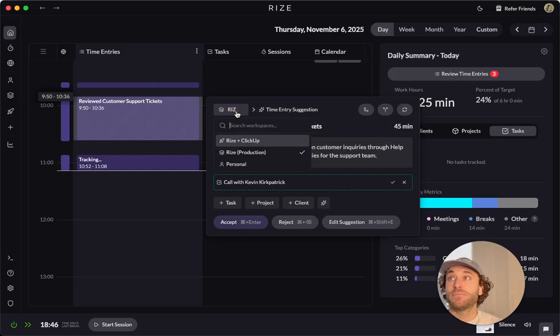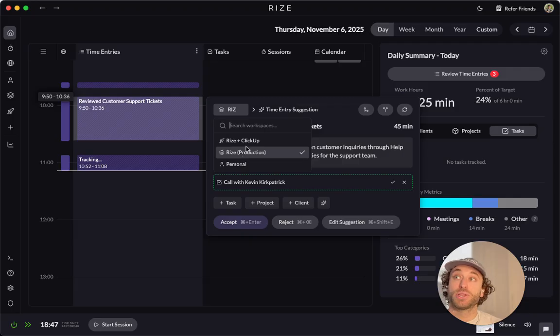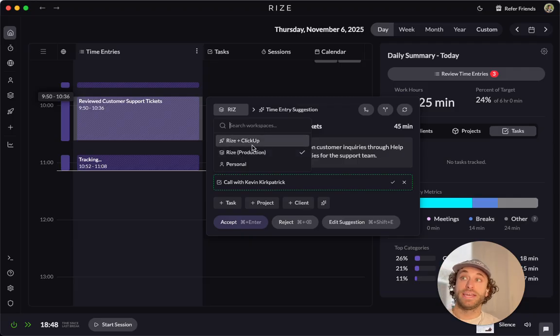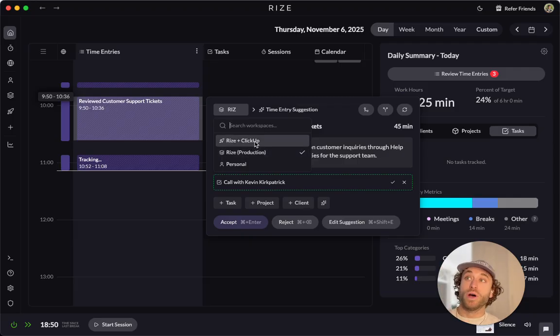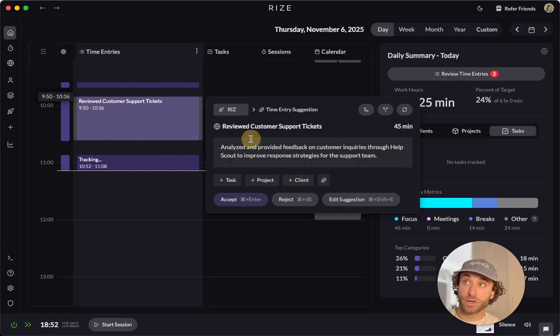So how we came about that is through the time entry suggestions that we launched yesterday. So basically Rise will auto track your activity from there. It will automatically create these time entry suggestions. Now, this time is not automatically shared with the team. It's only shared once it's approved by the team member. So you can see that each time entry suggestion belongs to a workspace. And once it is, you know, you can select a workspace.